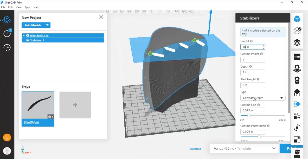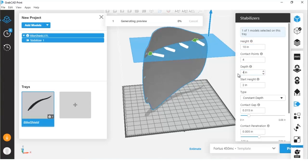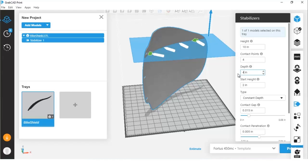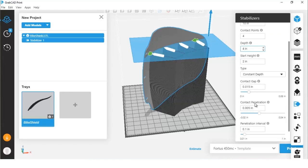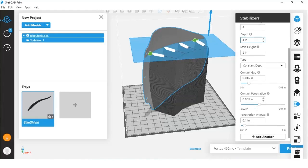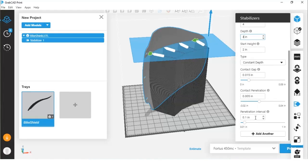We can go through the depth, which changes how wide the base of the stabilizing wall is, so you can see this base is going to get a little bit bigger. We can also customize things like the contact gap, the contact penetration - how deep the stabilizing wall penetrates the wall of the model itself - and then we have the penetration interval, which is the distance in the z height that each penetration point will meet on the surface of the part.